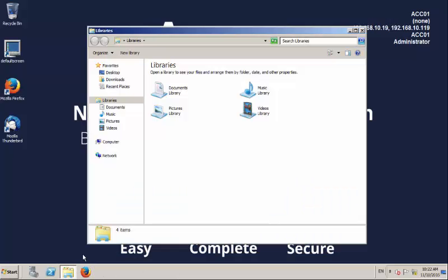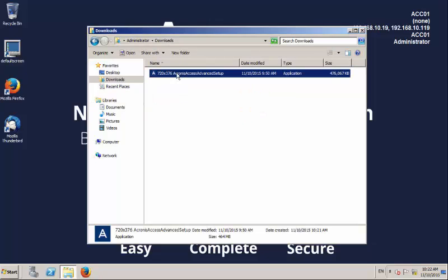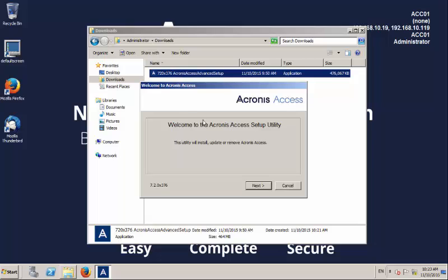Now, we will follow the installation step one by one. First, execute the Acronis Access installer.